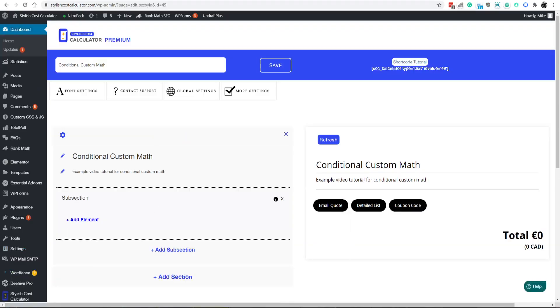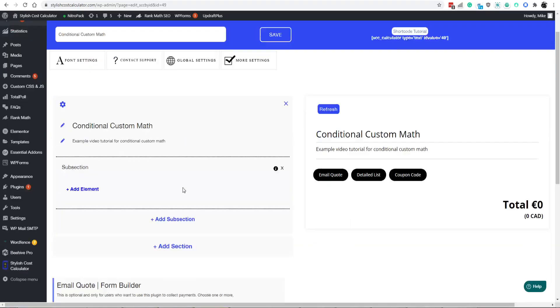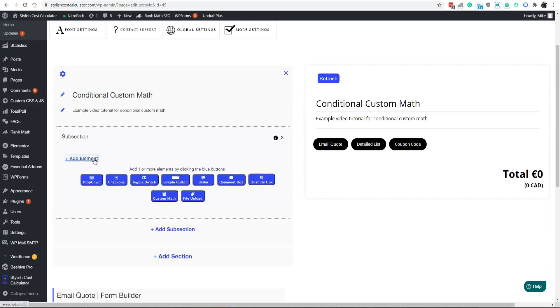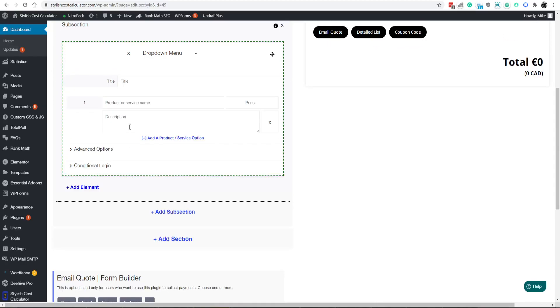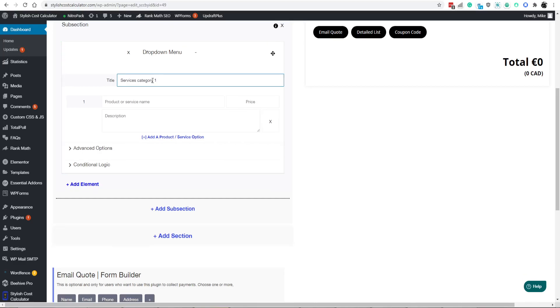Now that we have a brand new calculator, I just put in a generic name and description. We're going to add a drop down menu for this example. We'll say, let's say services category number one could be anything. This is basically a group of services that kind of relate to each other.